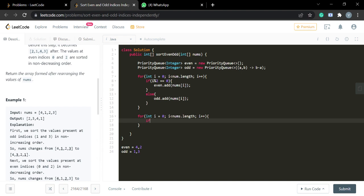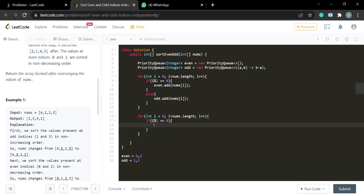Next, we iterate again. If i % 2 == 0, meaning it's an even index, we set nums[i] equal to even.poll(). Since the even priority queue is a min heap, the smallest element comes to the top, so polling gives us the smallest first — for example, between 4 and 2, we get 2 first.